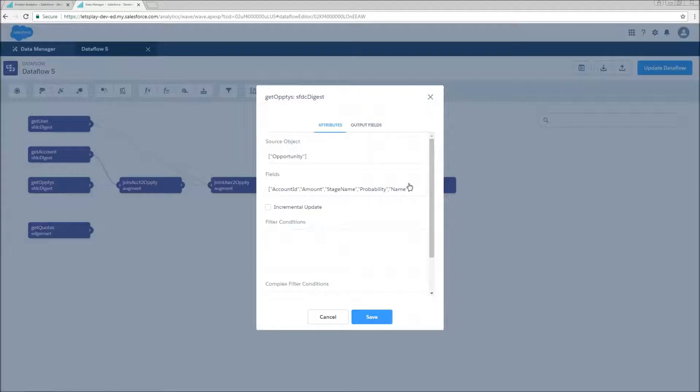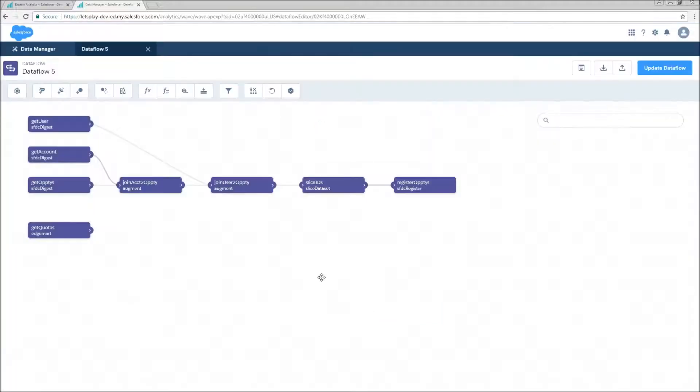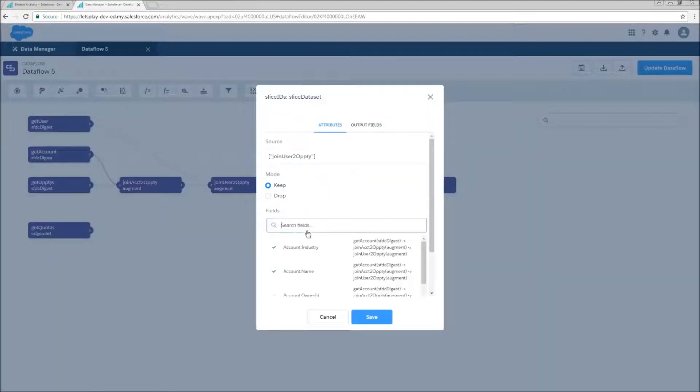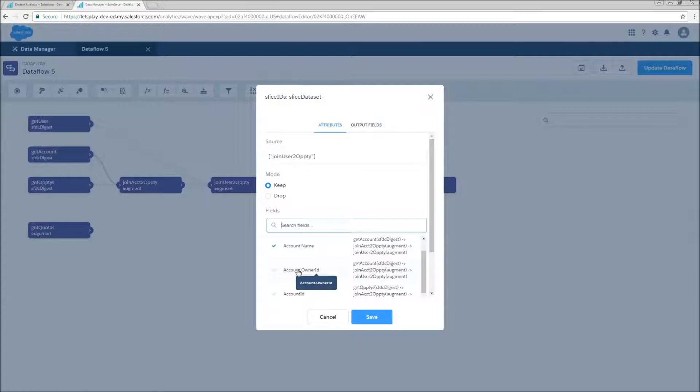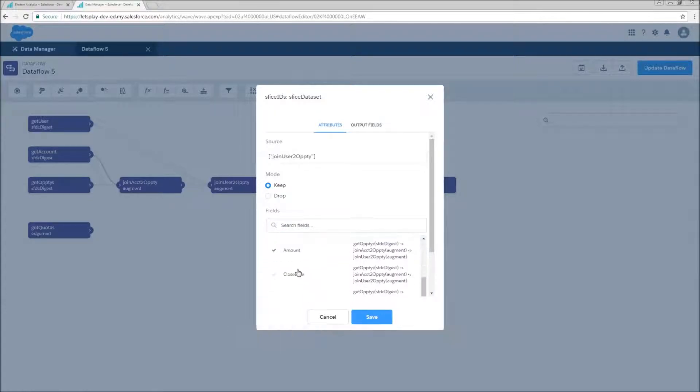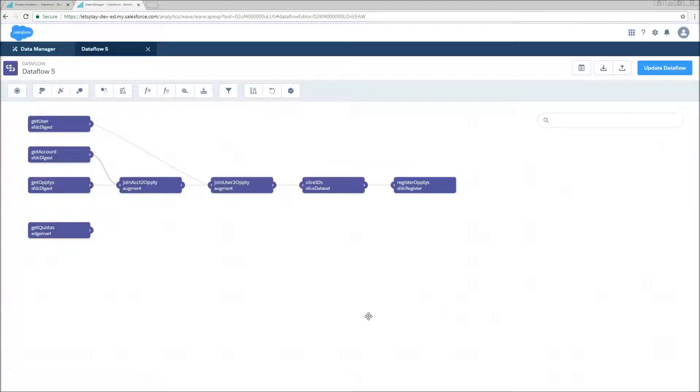So now we're going to need to add in some fields that we're going to be using for our keys. So our quota data is monthly. So we're going to grab the close date off of opportunity. Now also on our slice node, we had originally taken account owner ID off, we're going to add that back. And since we added it in the get opties and we're using mode keep, we will also need to check close date here, or we're not going to have access to that.